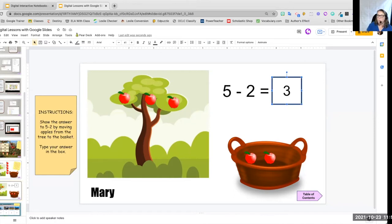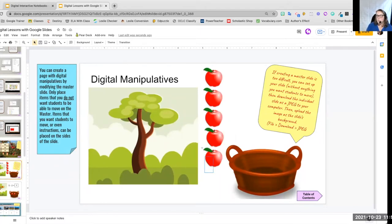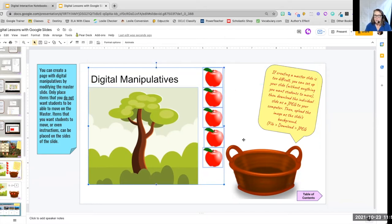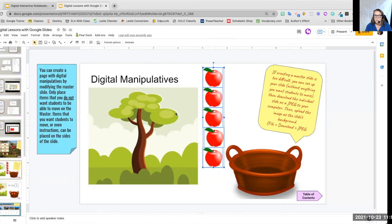So how do we do that? We insert our pictures. We insert our basket. Now, maybe we've already found our apples that we're going to use. Let's deselect that, deselect some items. So I've got my apples.